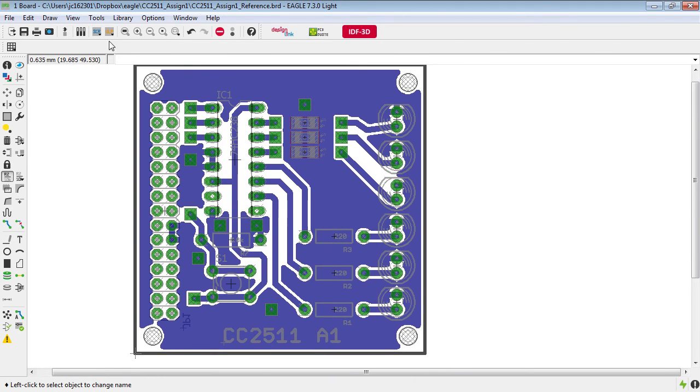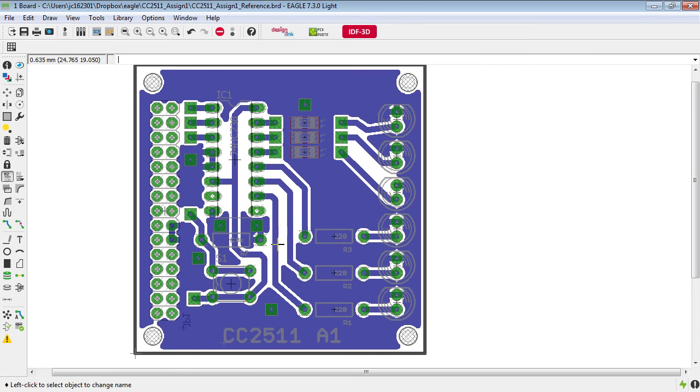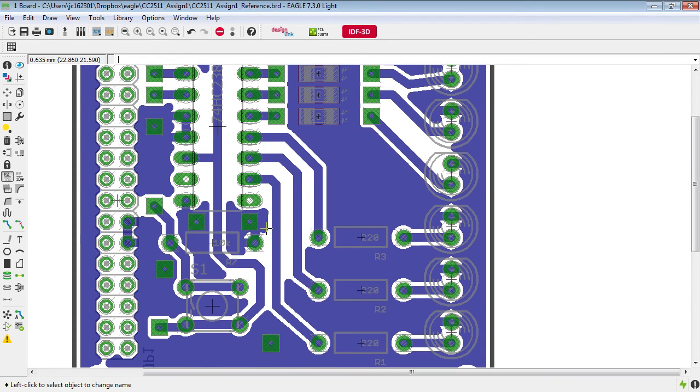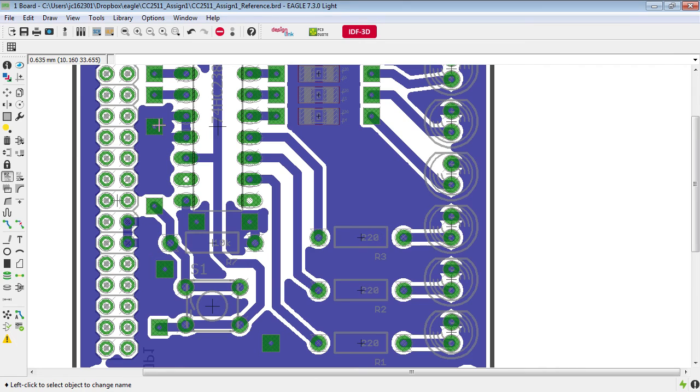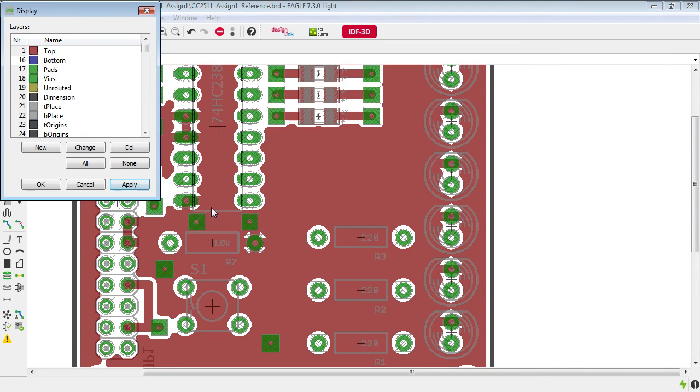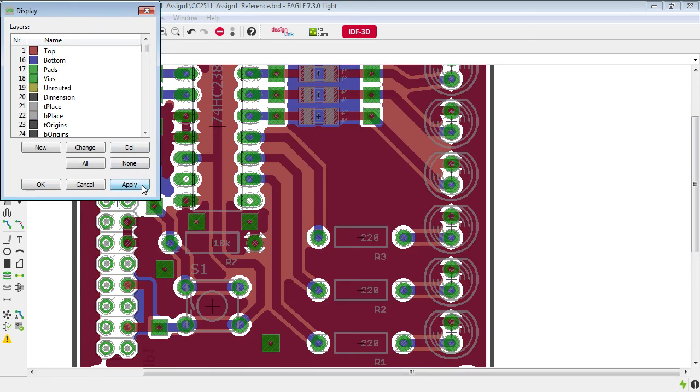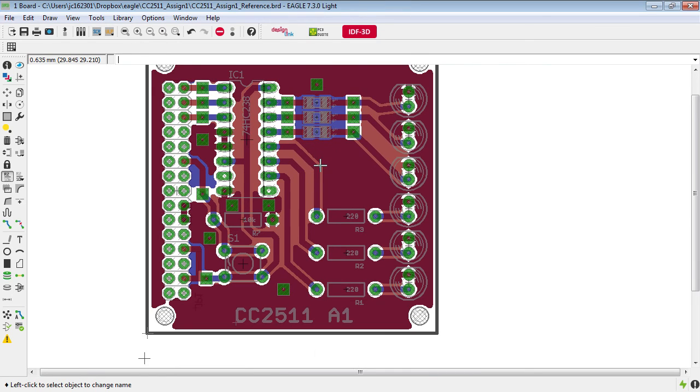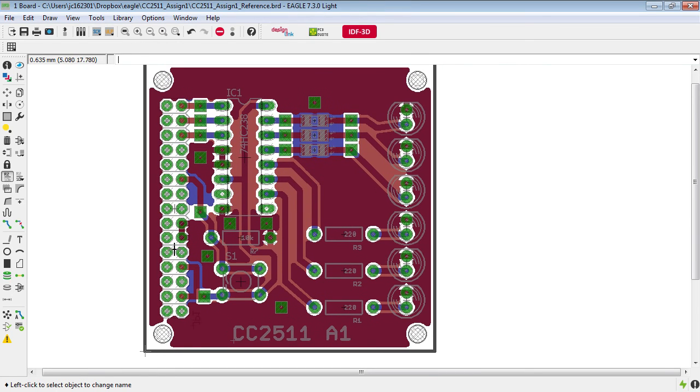And so now the design that you can see here would be able to be manufactured successfully on a process that does not implement through hole plating. Now of course if you're having this commercially made and you do have through hole plating then these vias here would be unnecessary because they would come from the top layer anyway and that's why it was not an error in the rule checking that Eagle was doing because it was assuming that technology.